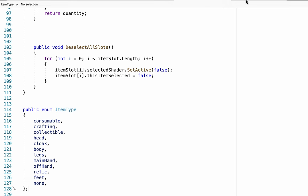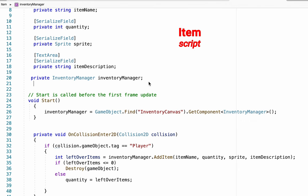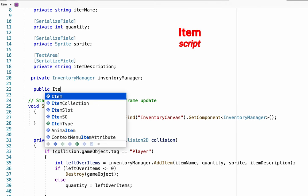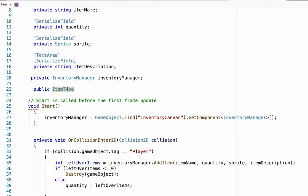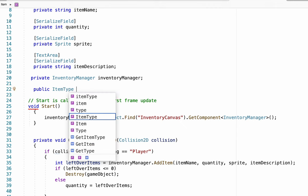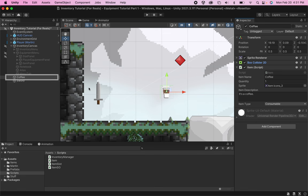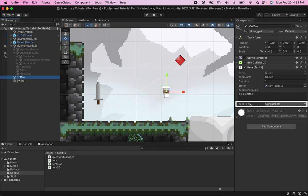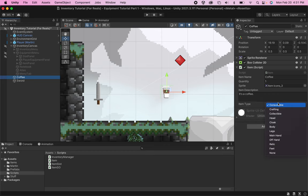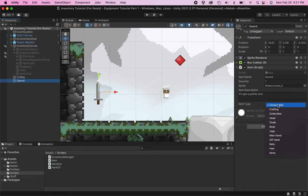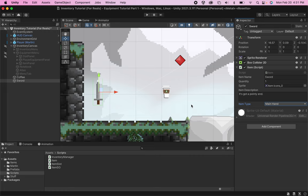For example, if I head to my item script right now and at the very top create a new public ItemType variable, I now have this item type box with a dropdown menu of all the different things that I put into my ItemType enum. So I can label the coffee as a consumable and click on my sword and tell it that it is a main hand item. This will be incredibly helpful for our inventory manager to know whether items go into the inventory or the equipment, and later it will also help us know which specific slot in the equipment to apply the item to on equipping.